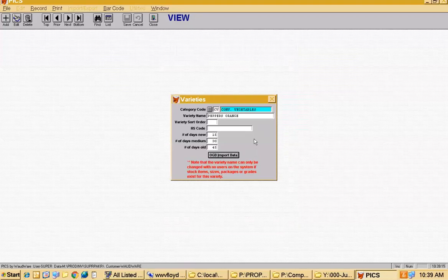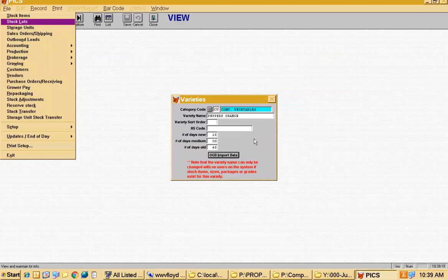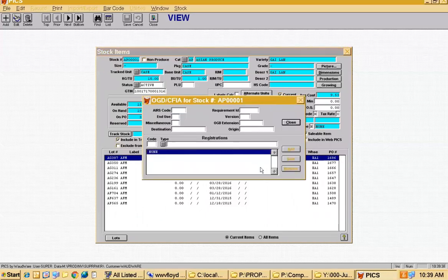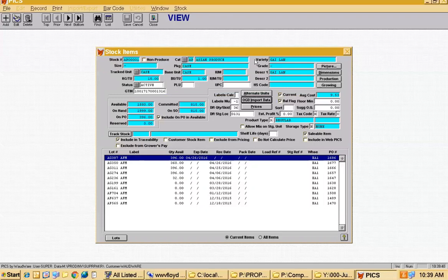Joe asks: do you use PLU codes? Yes — on the stock screen, which is where we're headed in a minute, you've got the GTIN, the HS code, the UPC, and the PLU. We're working our way toward building a SKU. I'll also touch on all the import stuff because we've got all the OGD and related codes in here too.